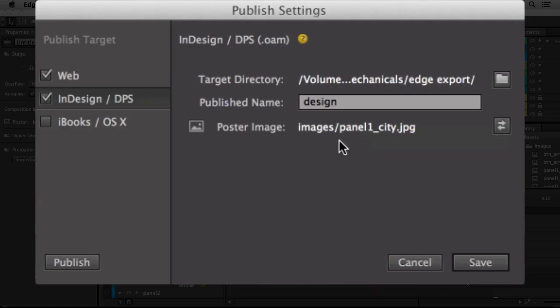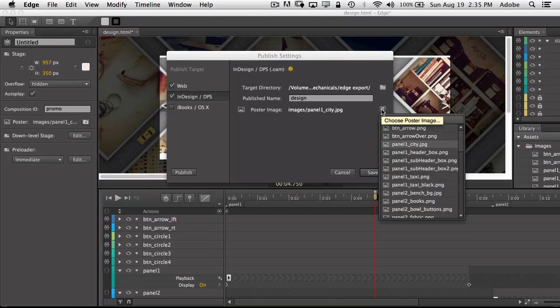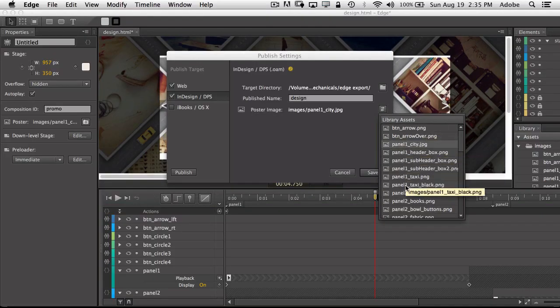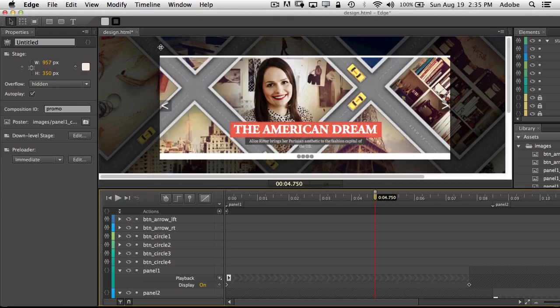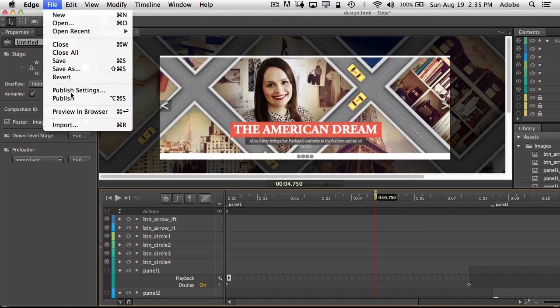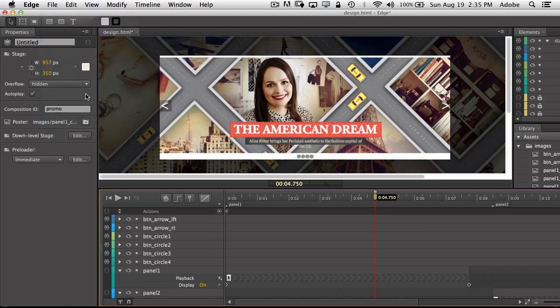And we're just going to call it design, and for the poster image, this is the actual image that you'll see on the page inside Muse. We're just going to tell it to use one of the images that were placed, which is like the composite image here. So we'll save our publish settings, we could have actually published from there too, but we're just going to go ahead and say publish. And when I say publish, that will go ahead and export out the web version and the DPS slash now Muse version.